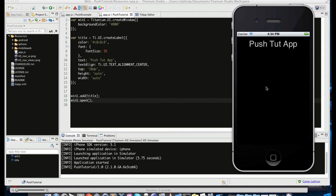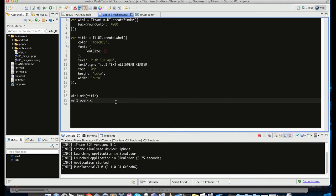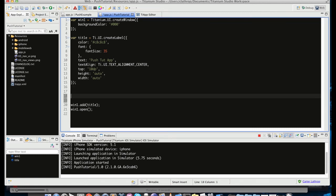So we've created our app. Push Tutorial app is the label we got there. And now let's add some more components.